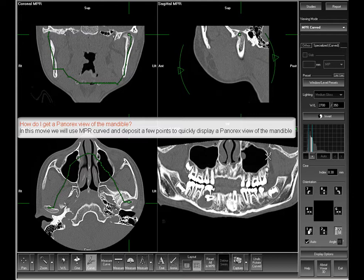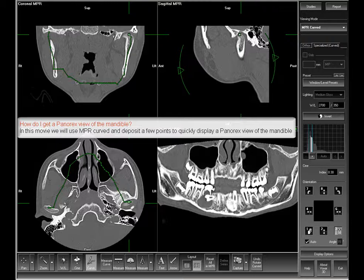How do I get a panorex view of the mandible? In this movie, we will use NPR curved mode and deposit a few points to quickly display a panorex view of the mandible.